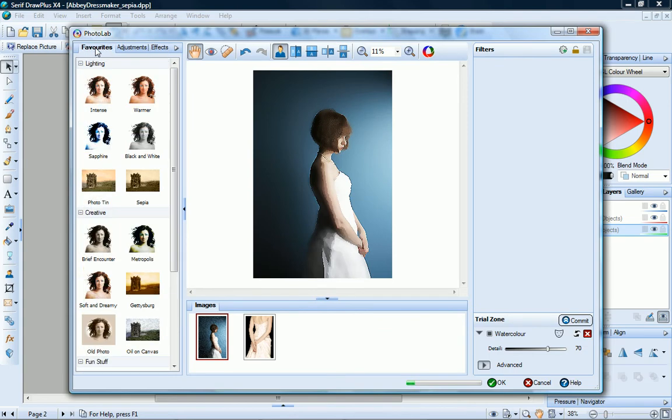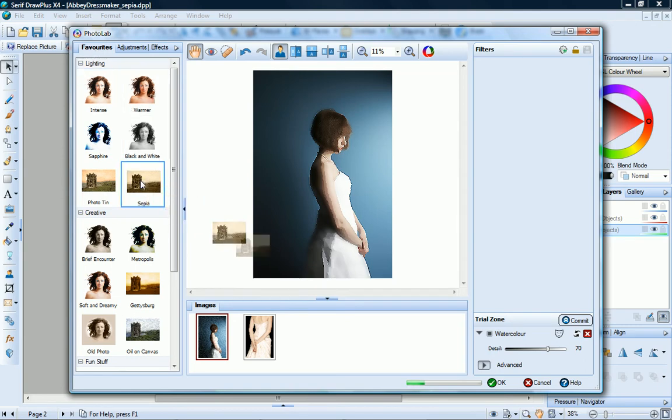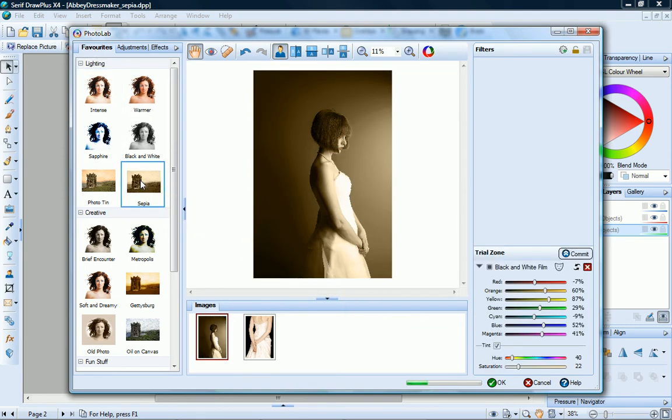On the Favorites tab, you'll find a selection of presets. Some of these, such as Sepia, are created from a single filter. While others use a combination of filters.